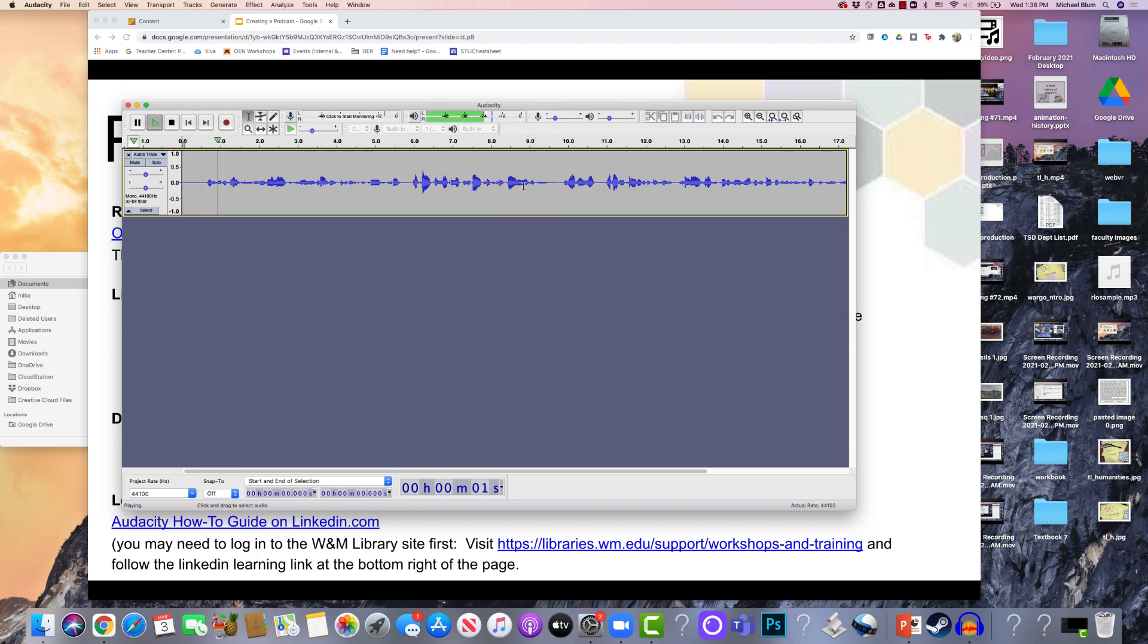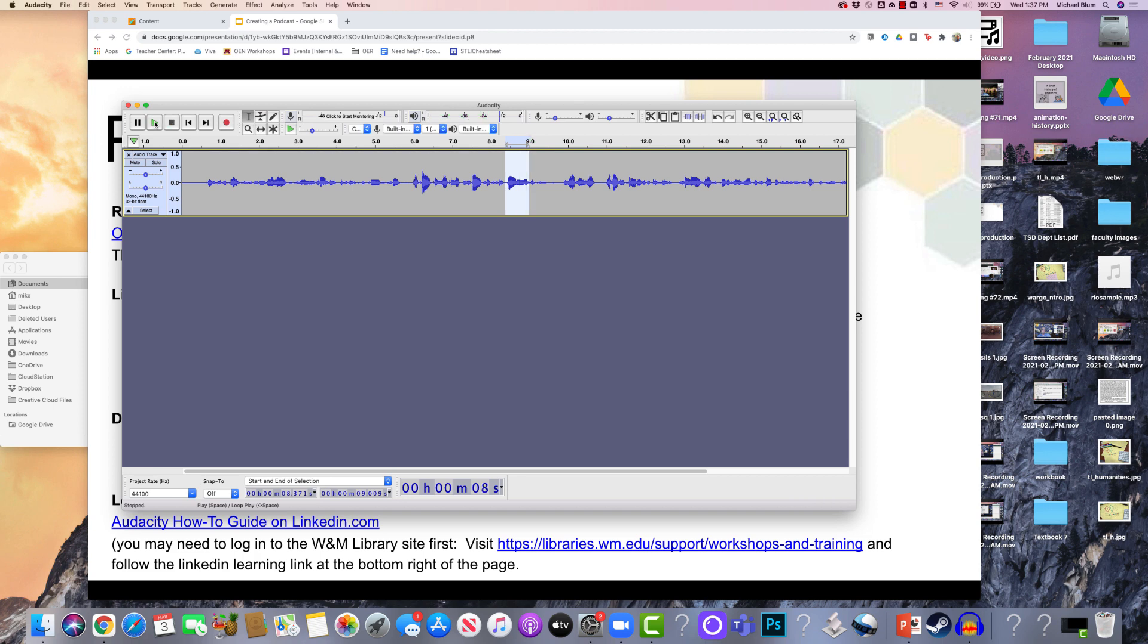So now if I wanted to get rid of the word um here, I'll select it, and I'll listen to it and make sure that's what I want to get rid of. Okay, so I want to get rid of that um.